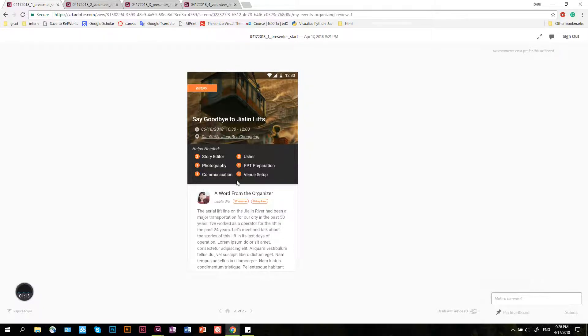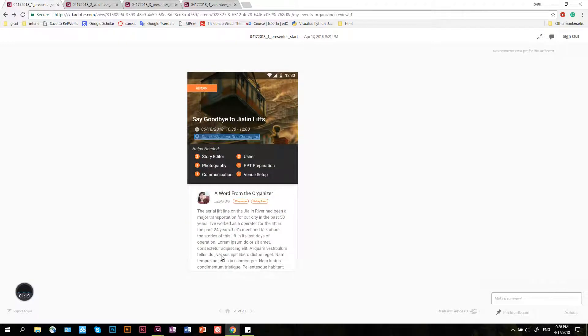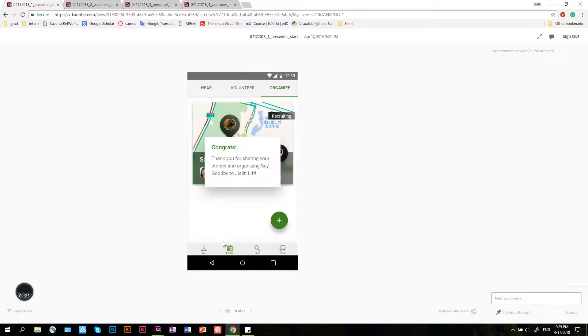She reviews her location, and that looks good. Looks like a good location. It's ready to get published.